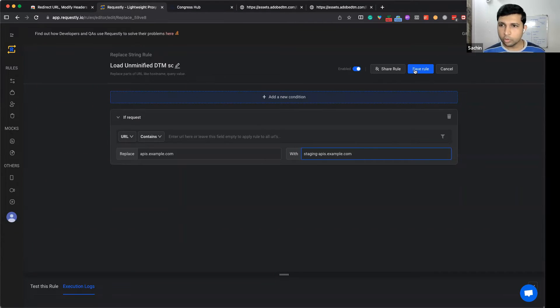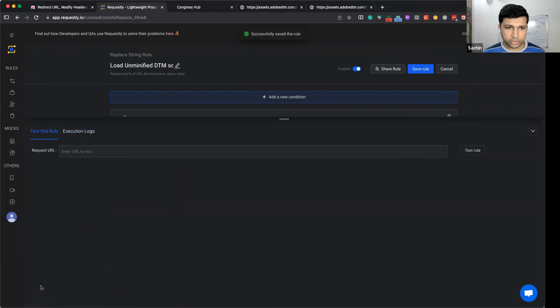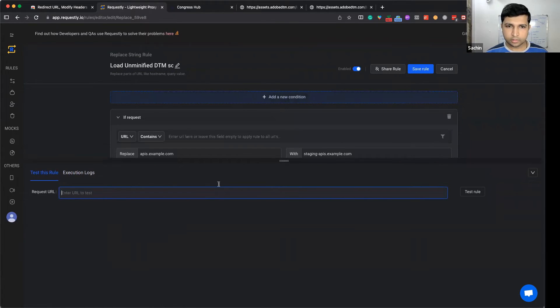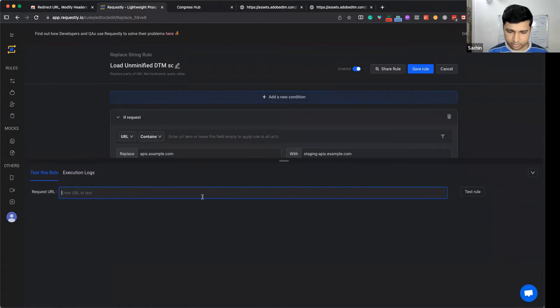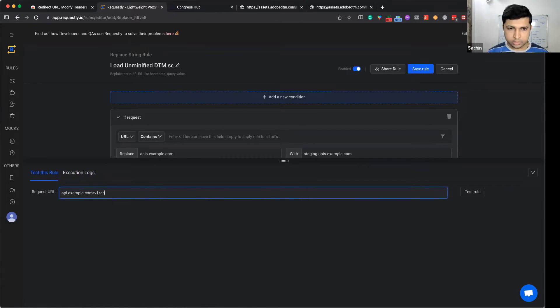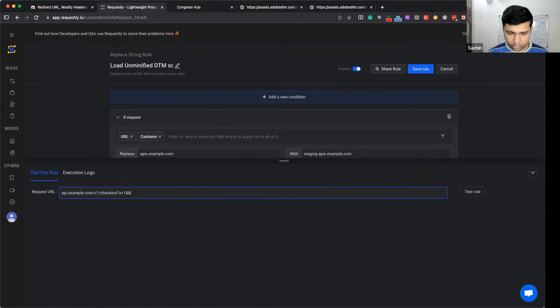You can test this out by going to test this rule. For example, api.example.com/v1/checkout?a=1&b=2.